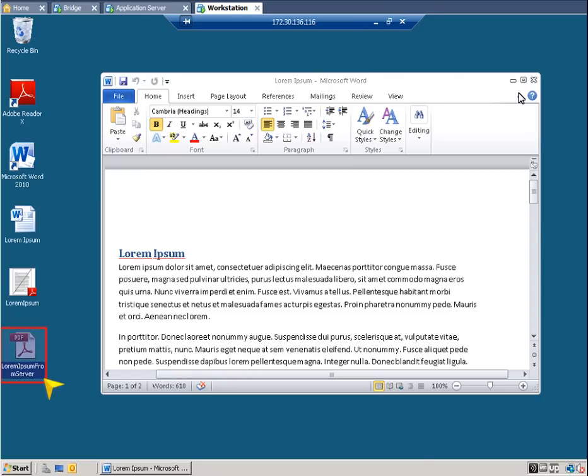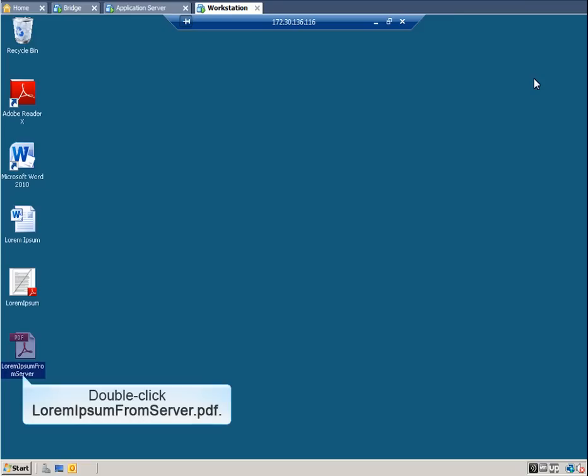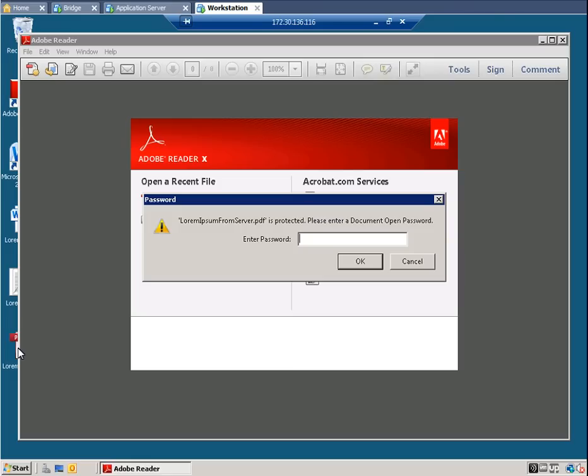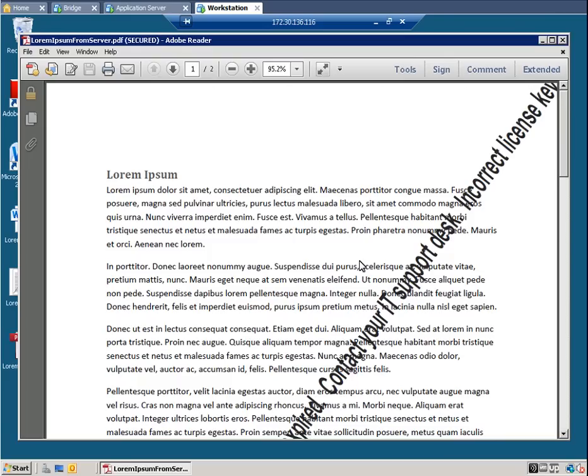The PDF is saved to the Sessions desktop when Save is enabled from the server. Let's open it to make sure this is the right document. Double click Lorem Ipsum From Server. Since PDF Security was enabled, enter a four digit PIN. And then click OK. And here is the Lorem Ipsum document.